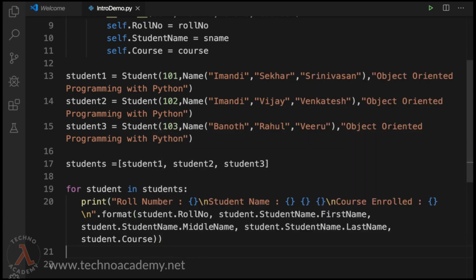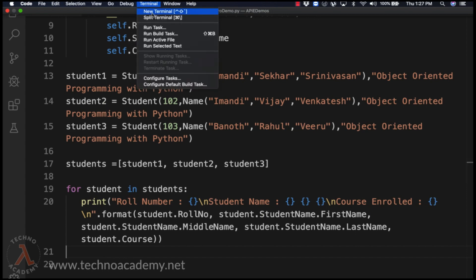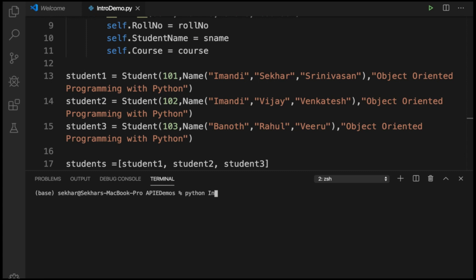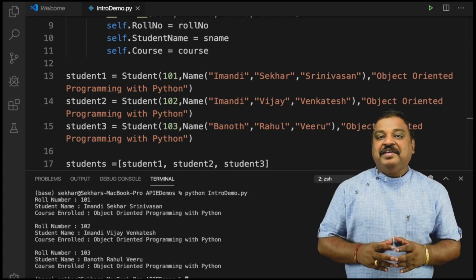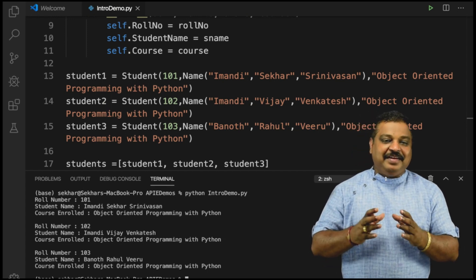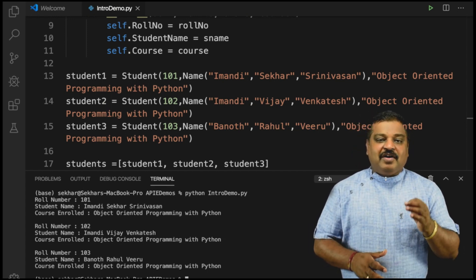Now let me save the code. In order to execute the program from Visual Studio Code, we need to open the terminal. In the terminal, let me type 'python intro_demo.py'. We can now observe the result, which is displaying the list of all the student details.